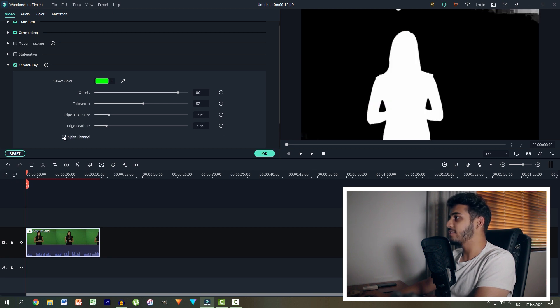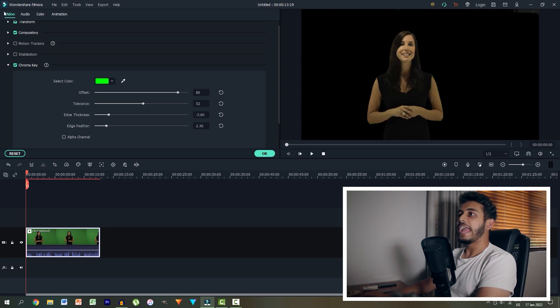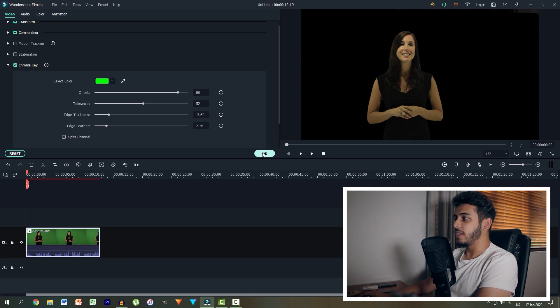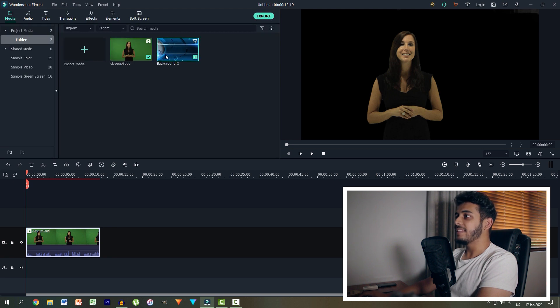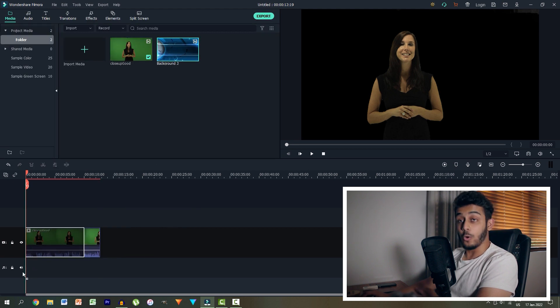Let's check the alpha once again. That's looking good. And then essentially our final step is to hit OK and then drag our background below our green screen clip.